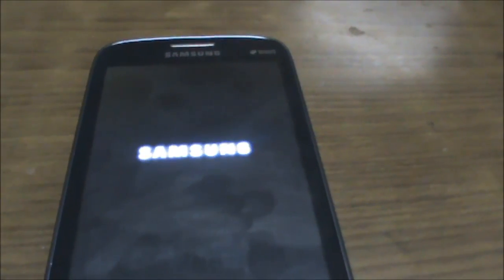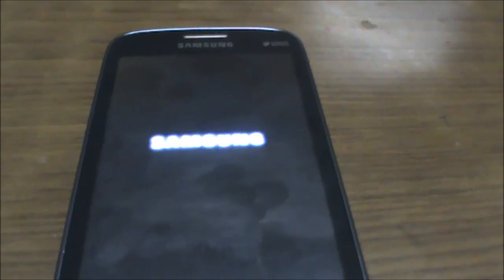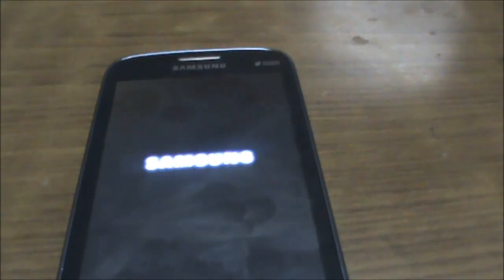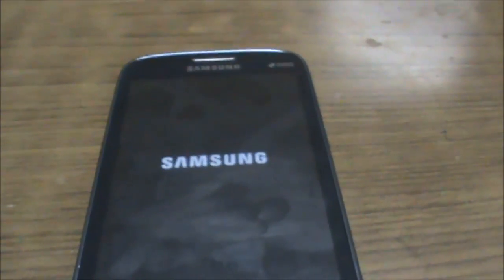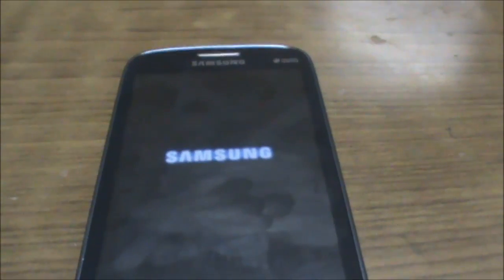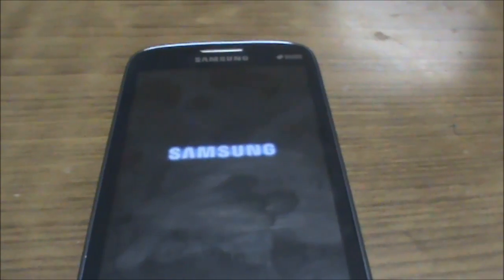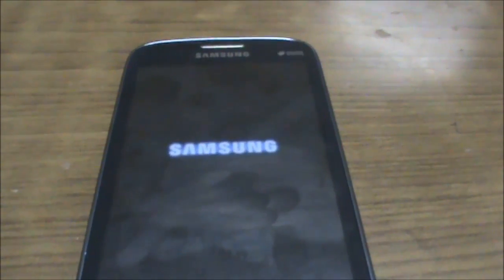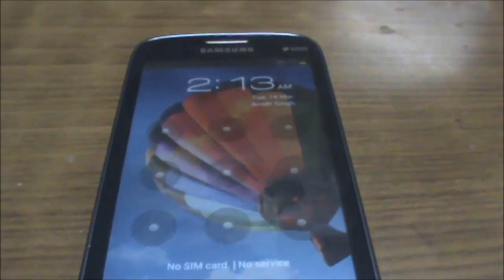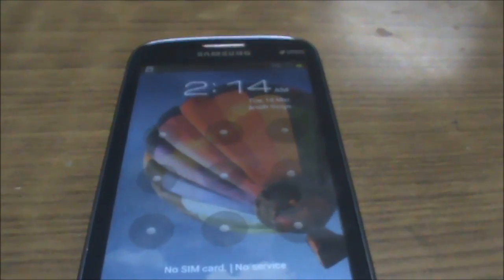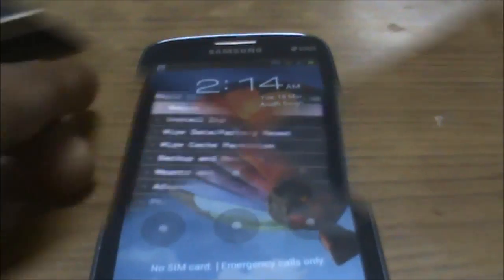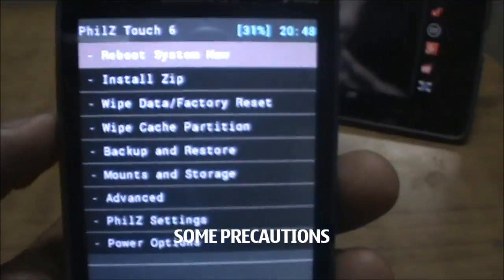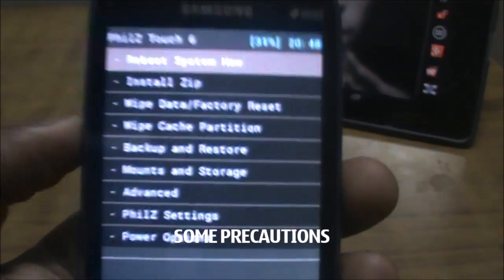This recovery is fully functional, full of features, and can be used to flash zips and ROMs. It is KitKat ready, which means you can also flash KitKat ROMs. Now here are two or three important things to remember for this particular flashing process.